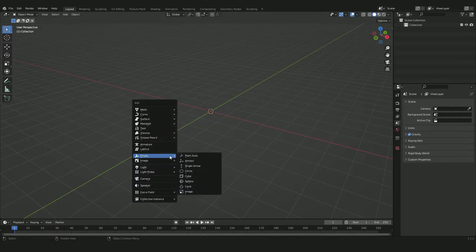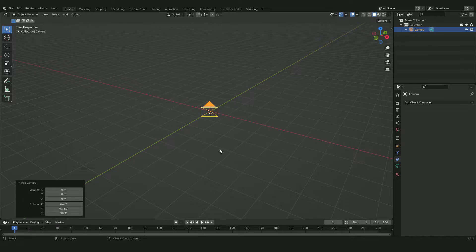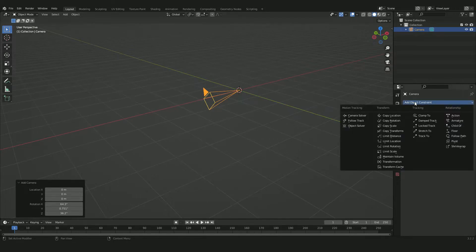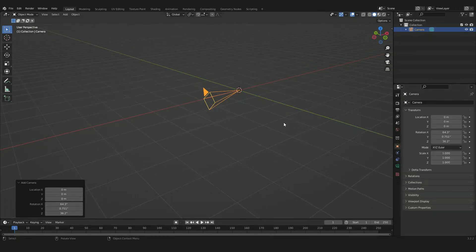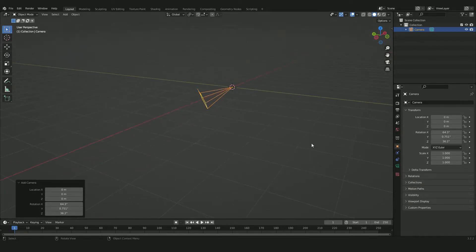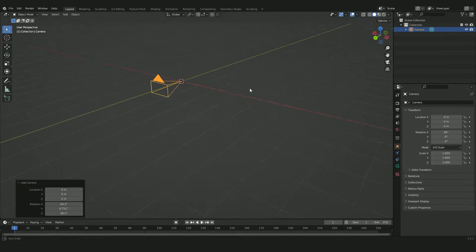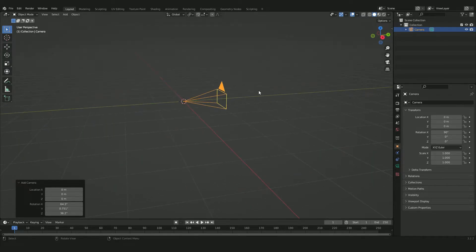The first thing we have to do is add our camera, because we need to get that set up clearly before we begin with all the geometry nodes. Bring the camera into the scene, then go into the object properties and set all rotations to zero. Then set the X rotation to 90 so the camera is looking completely to the front.